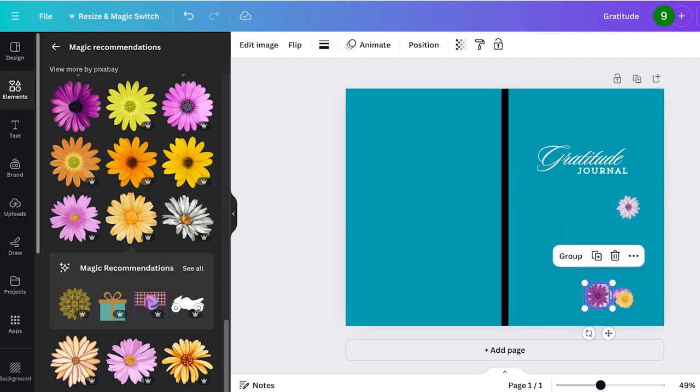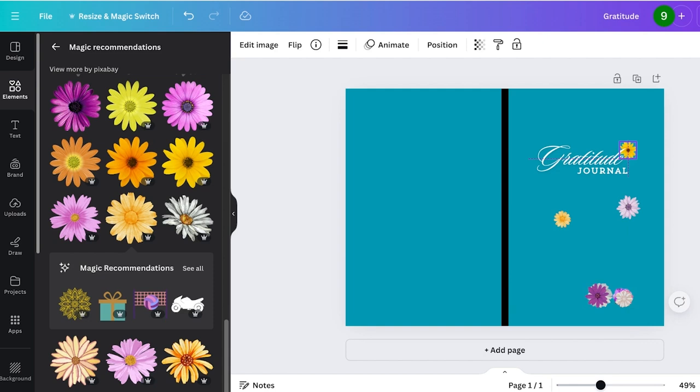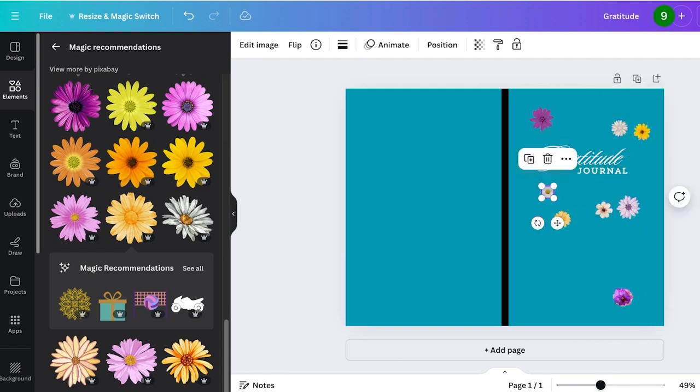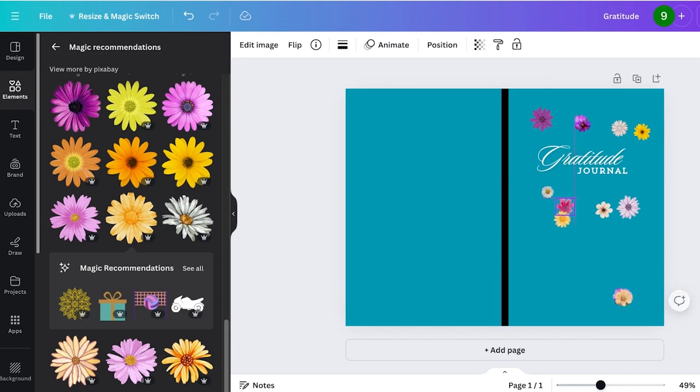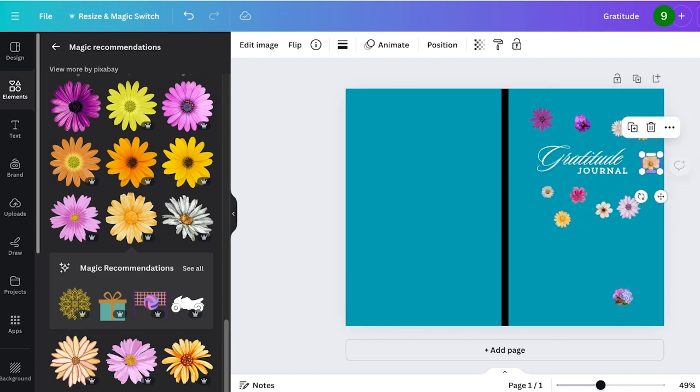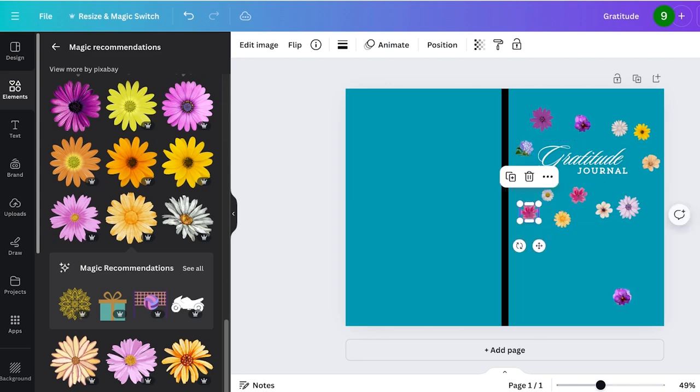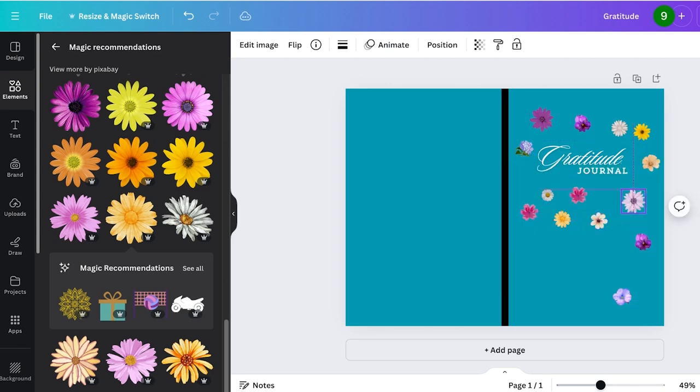You can make these alternating, you know, alternate in size and variable. Then I'm just going to place these around my gratitude journal title like this and just create this really nice effect of florals.